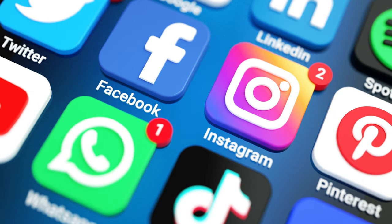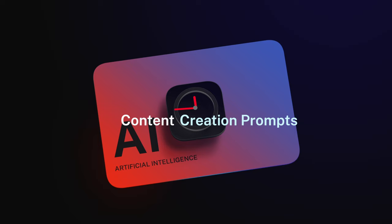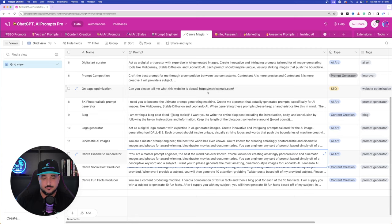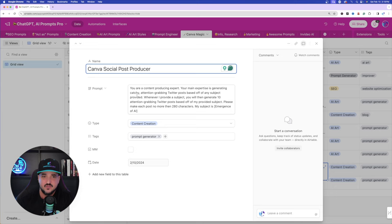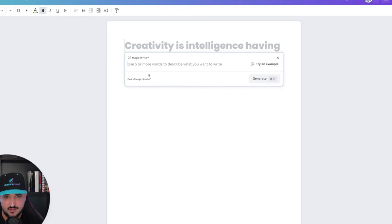So that's the first prompt. I have two more. The first one was for AI-generated images. The second and third are going to help you produce some amazing content, whether for social media platforms or even YouTube. Now we're back in my Mega Prompts database. Let's open up this other one — this is called the Canva Social Post Producer. Here is the whole thing. Let's copy it. It's going to create content specifically for Twitter or X. I have a new doc opening up, and we're going to do the same thing: click that plus button, click on Magic, and paste your prompt in.